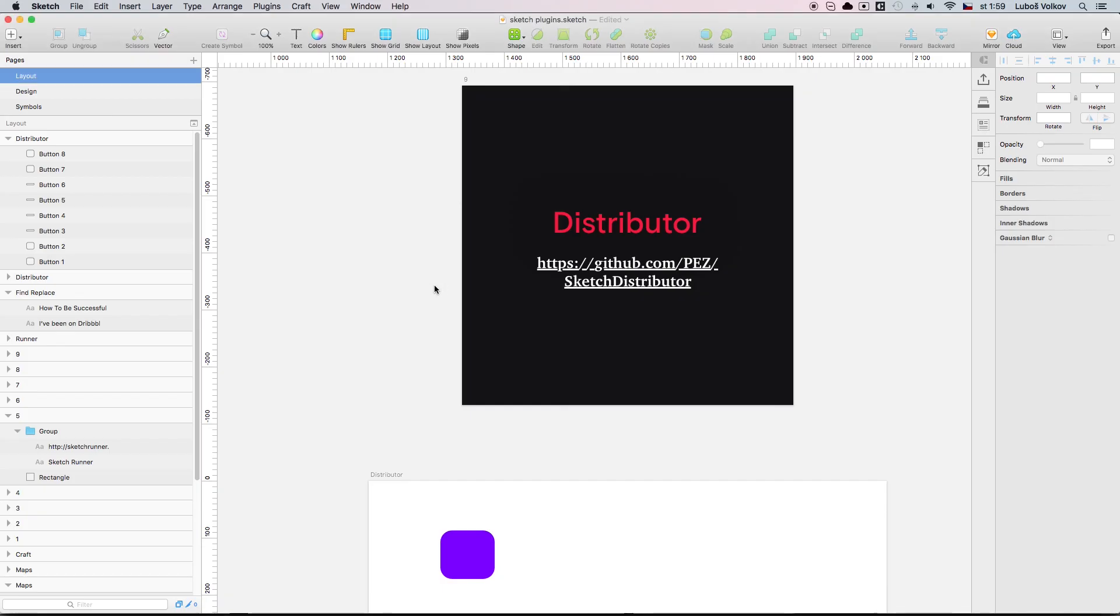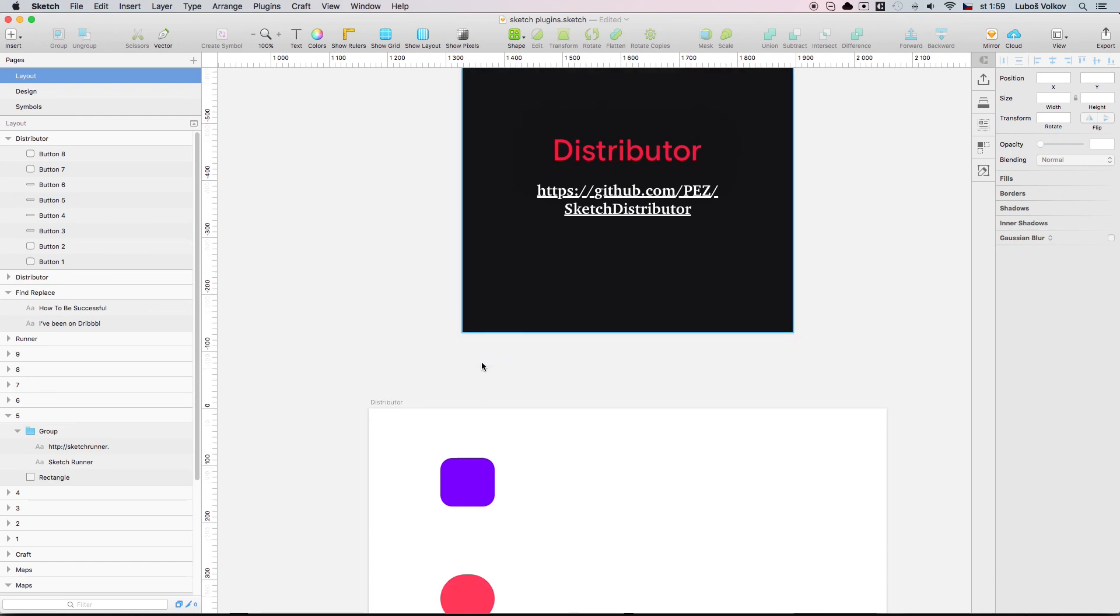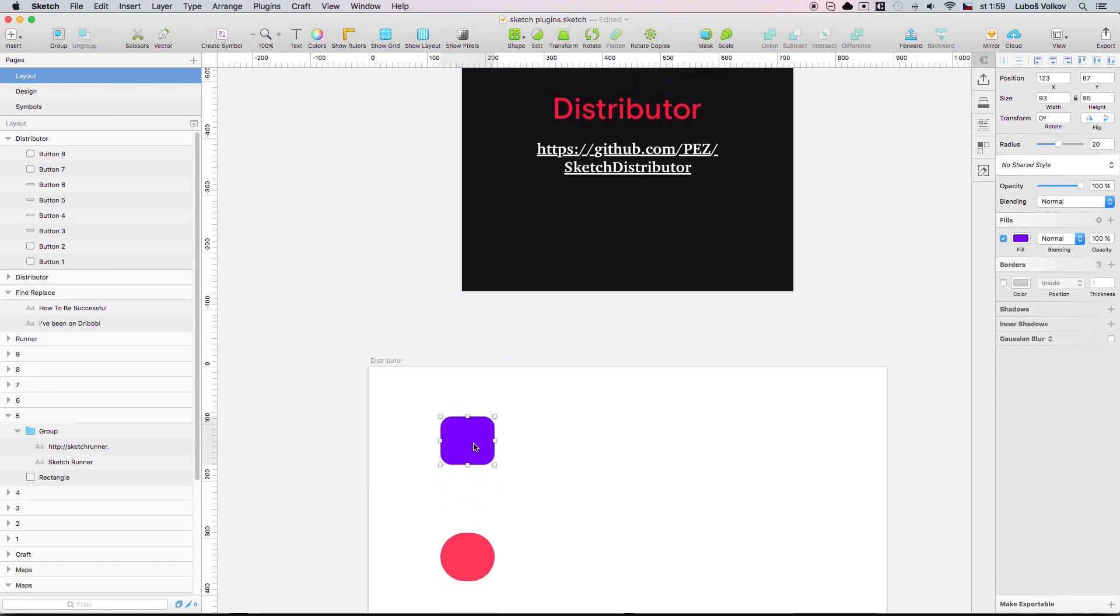The last plugin we are going to have a look at is called Distributor. So this plugin is actually, well eventually is the same as what Craft allows you to do but this is just a much more simple way to actually make this happen.